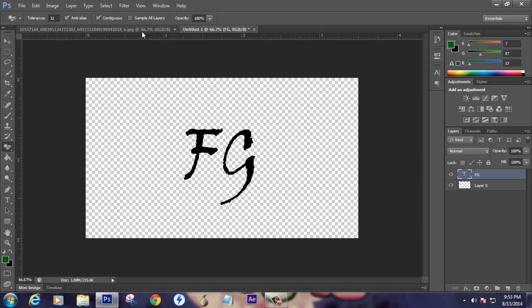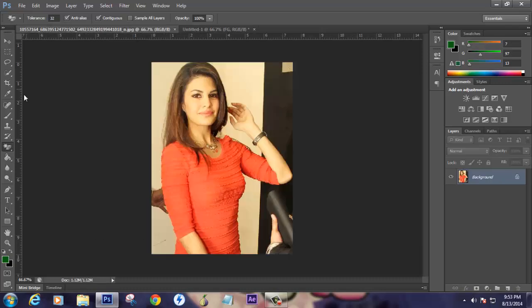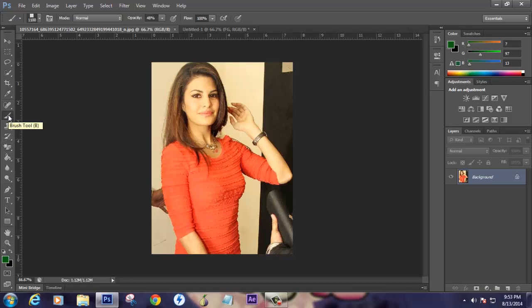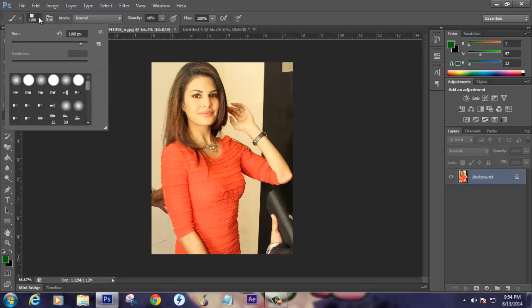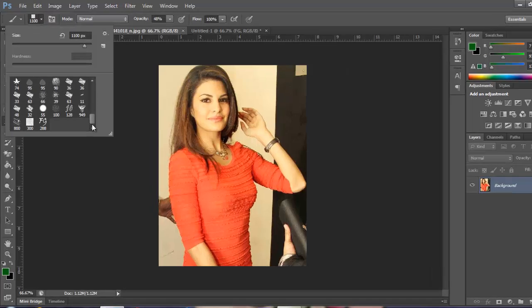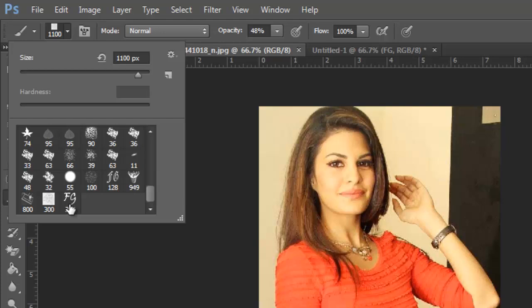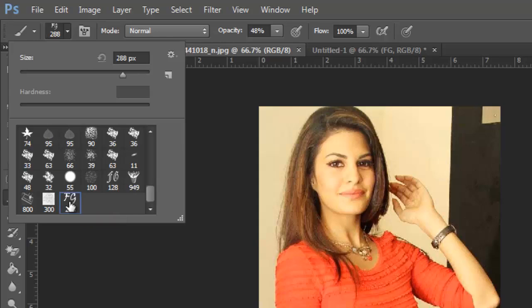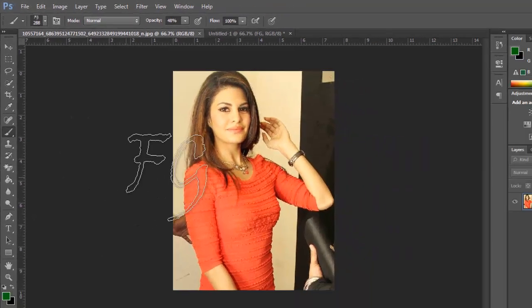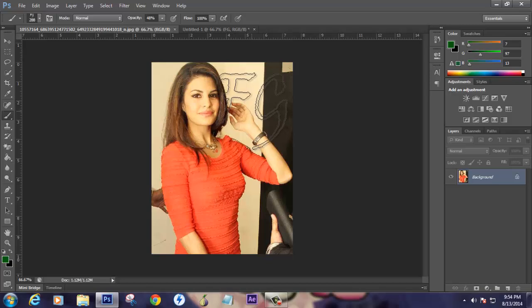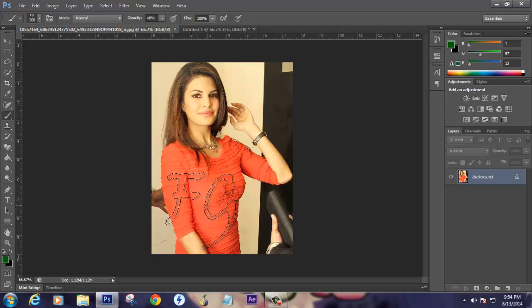Now you have created a watermark, which is not actually a watermark but a brush tool. What you're going to do is click on the brush tool. If you search, here it is, and you'll see the For My Gossips name which we already gave. Double click on it.